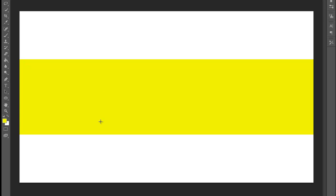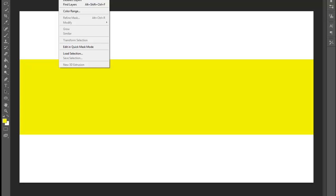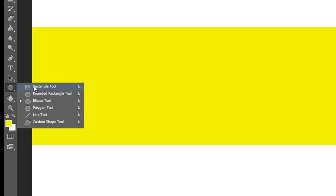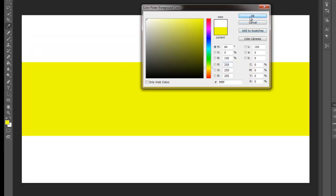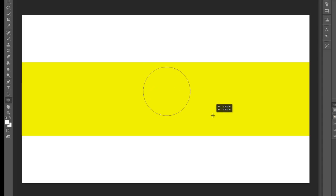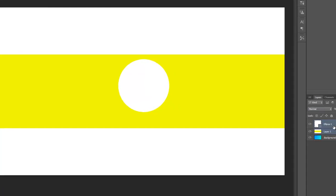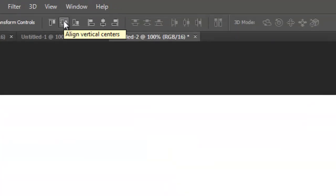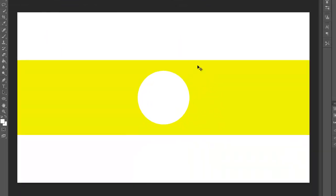Deselect with Control+D. Now go to the ellipse tool — it'll probably default to the rectangle tool, so right-click or hold-click and select ellipse. Make your foreground white, and holding Shift to make a perfect circle, draw a circle that's not too big but not too small either. Then select both Layer 1 and Ellipse 1, select the move tool — it won't work without the move tool active — and use Align Vertical Centers and Align Horizontal Centers to center the circle on the layer.